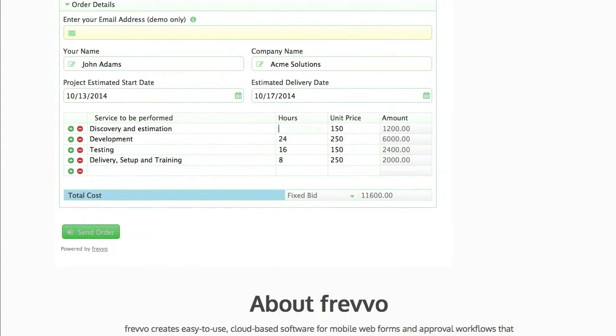If internal approval is needed, that usually means print and sign. Then it's emailed or faxed to the customer who goes through the same print, sign, and fax back process.